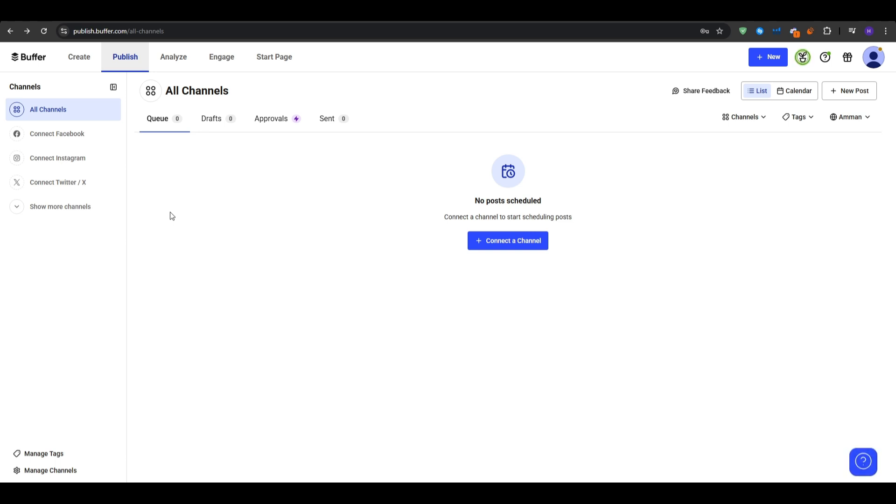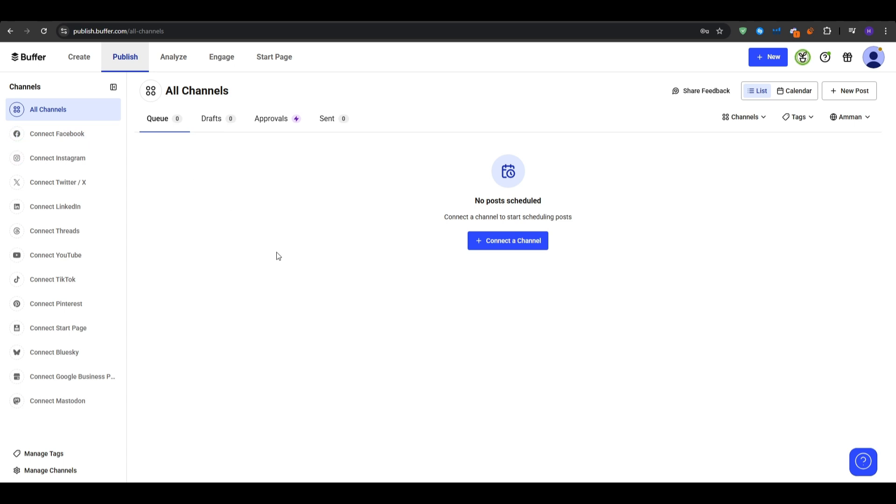Same thing for Instagram or LinkedIn. You want to repeat the same process for any other networks that you want such as Twitter, Pinterest, etc. And then once connected, you will see them listed under the publishing and then all channels.